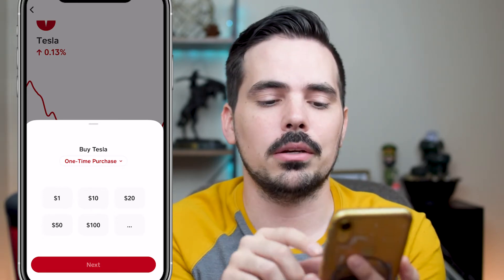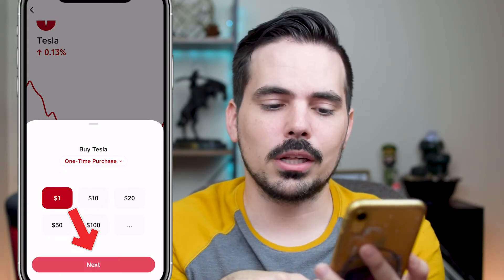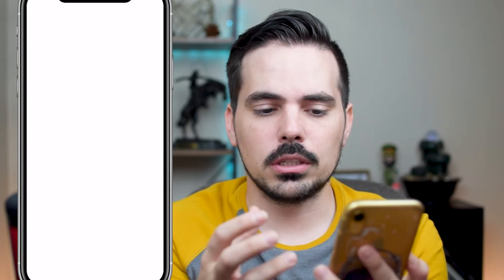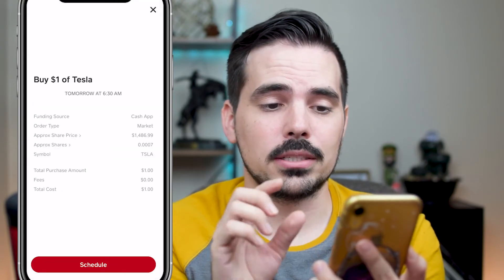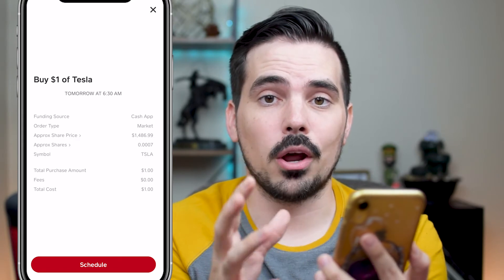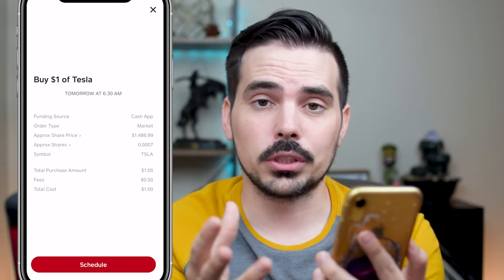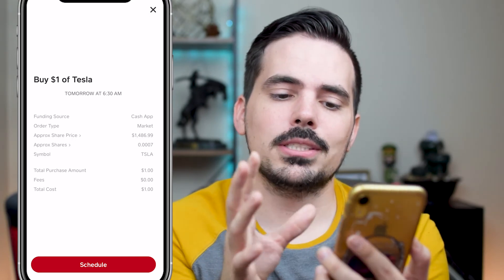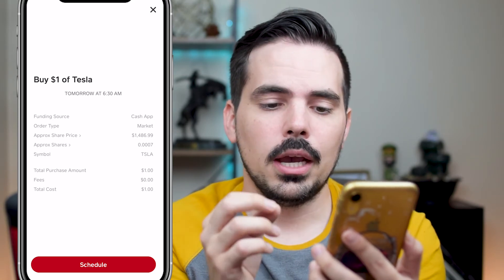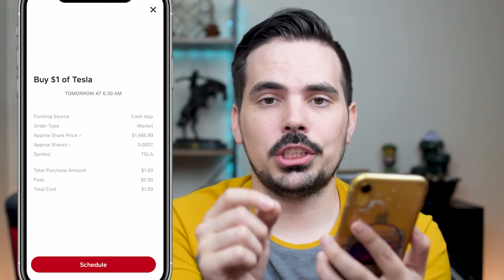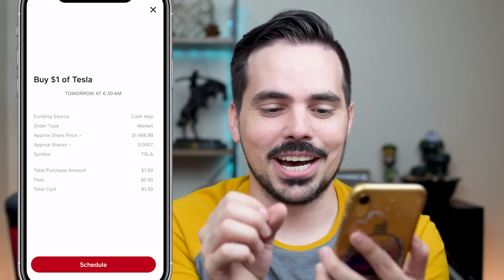So just keep that in mind. We're going to do a dollar here — click on the one, then click the next button. It's going to pop up and do my face ID. Before it goes through, it's going to verify with you: it shows the funding source, the order type which is market, the approximate sale price of the stock which is $1,486 as of this recording, and approximately how much of a share you're going to own — with $1, you're only going to own a very small portion of Tesla's stock.